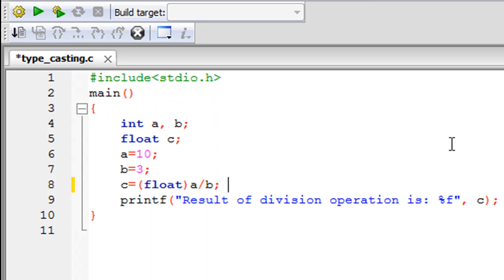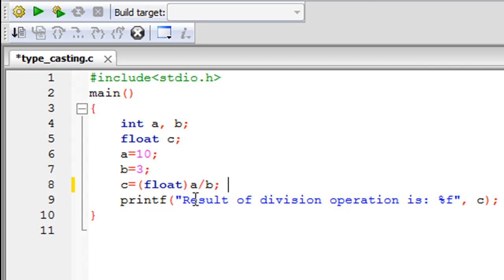So this was not automatic typecasting — this is something that we did manually, forcing the compiler to change its normal way of operation. Now the compiler sometimes automatically promotes a value of a type that is lower in the hierarchy to a type that's higher in the hierarchy. For example, if you're adding a character to an integer, the character is promoted to an integer value and then added to the integer.